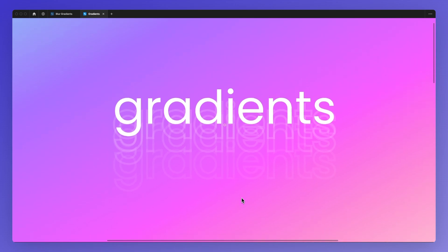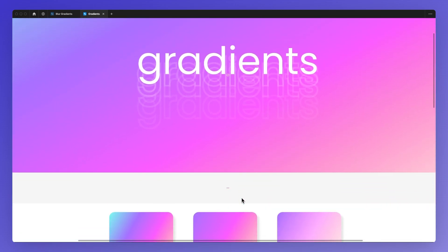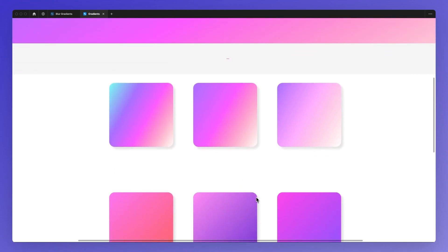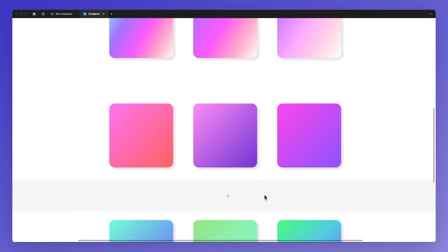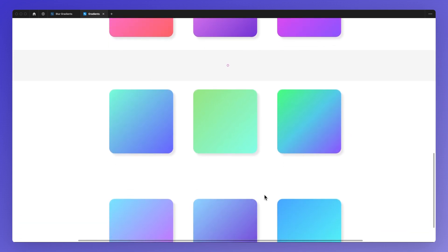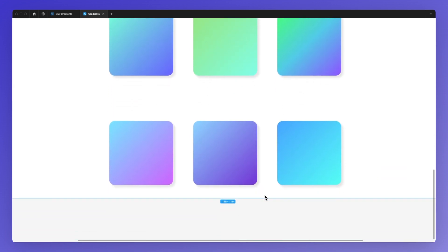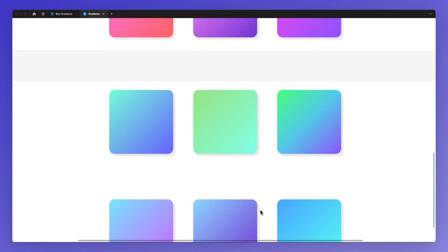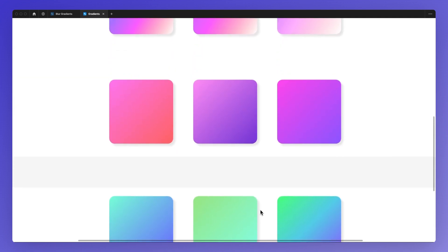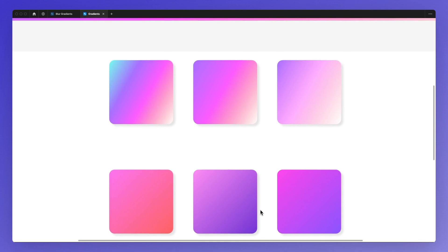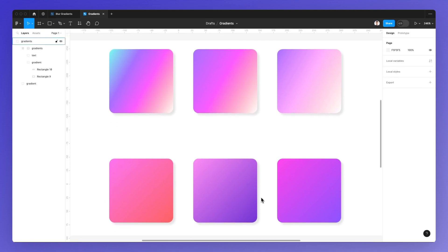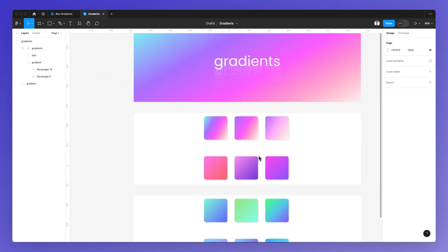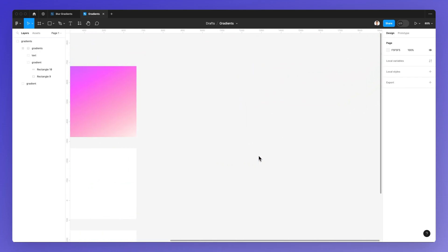As you can see over here, we're using a Figma community file and you can see all sorts of different blur gradients. While some of these are quite easy to achieve, and we're going to show you the very first and easy method, I'm also going to show you a plugin which enables you to create even more intricate mesh gradients. So without further ado, let's jump right into it.